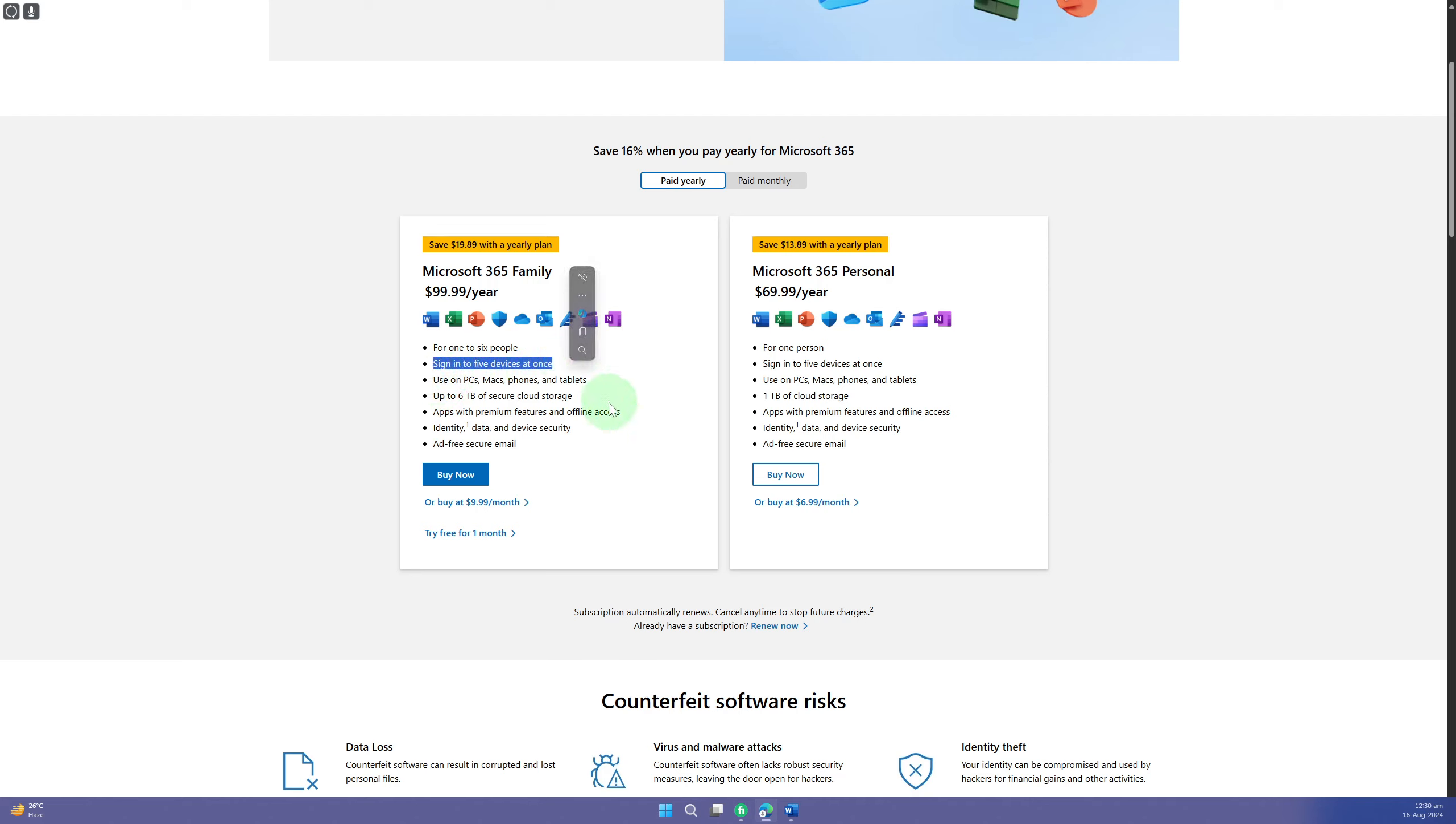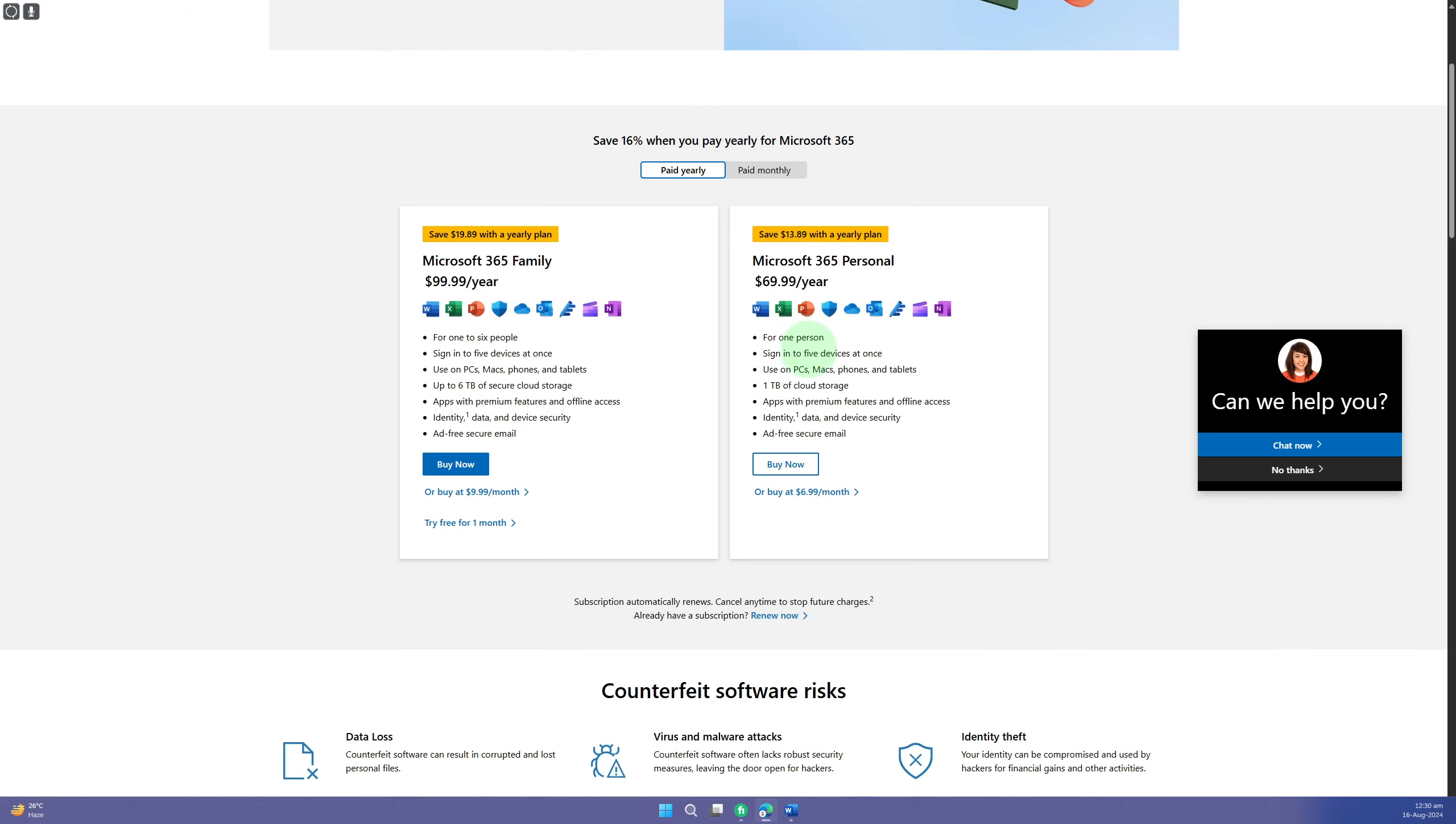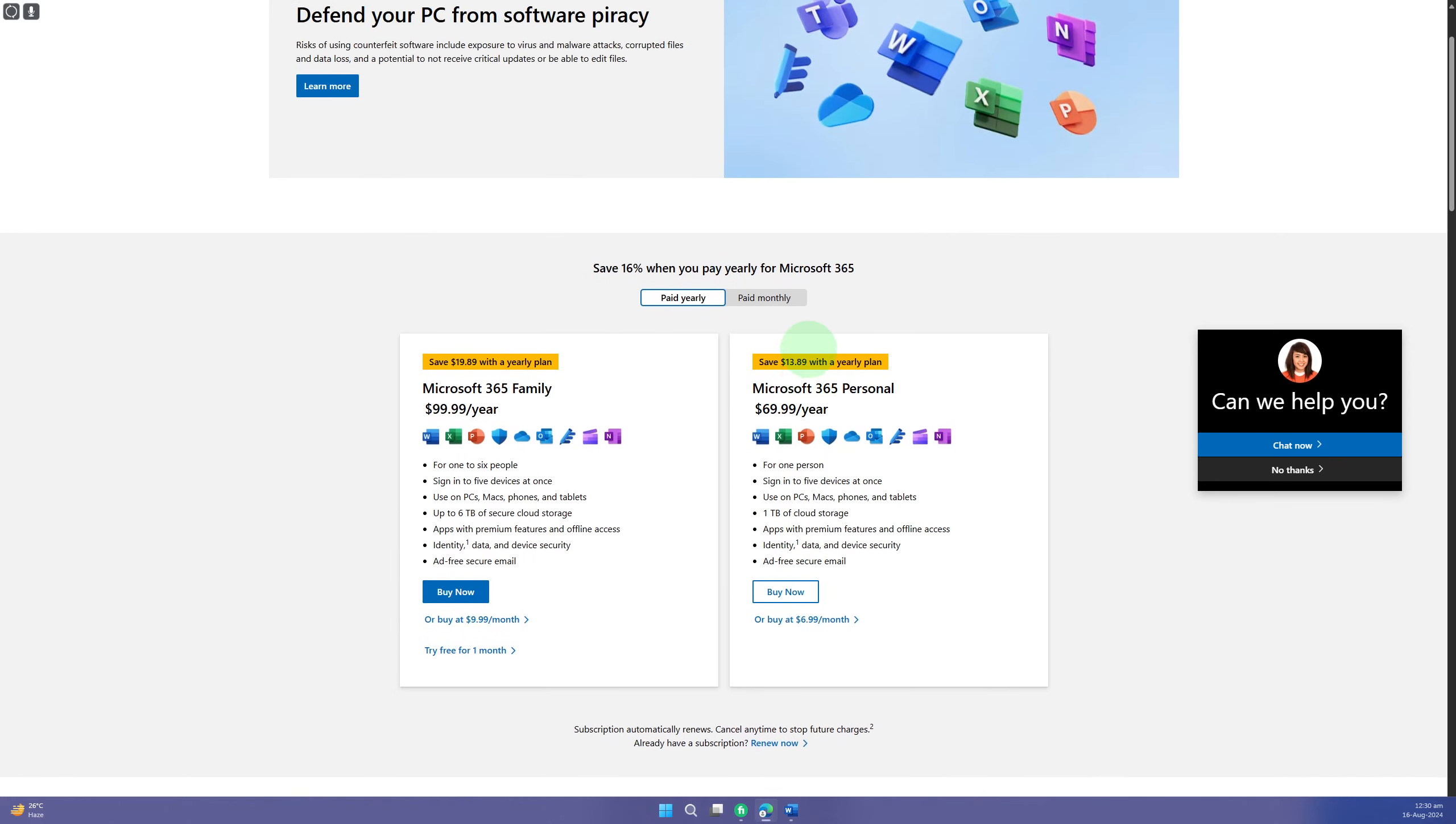You can also sign into five devices at once. Basically, this is for one to six people and this is for only one person. So make sure to keep that in mind, and if you want to get your Microsoft Word fixed, this is the solution for it.